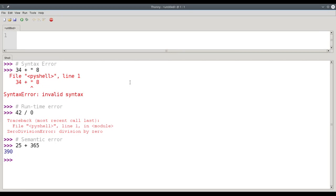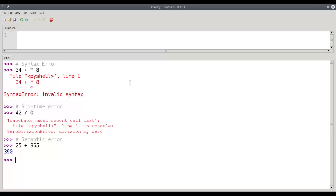Semantic errors, in general, are the hardest ones to find because the compiler can't help you, the runtime system can't help you. It's only when you, as a human, look at the result and say, wow, this is not what I intended.